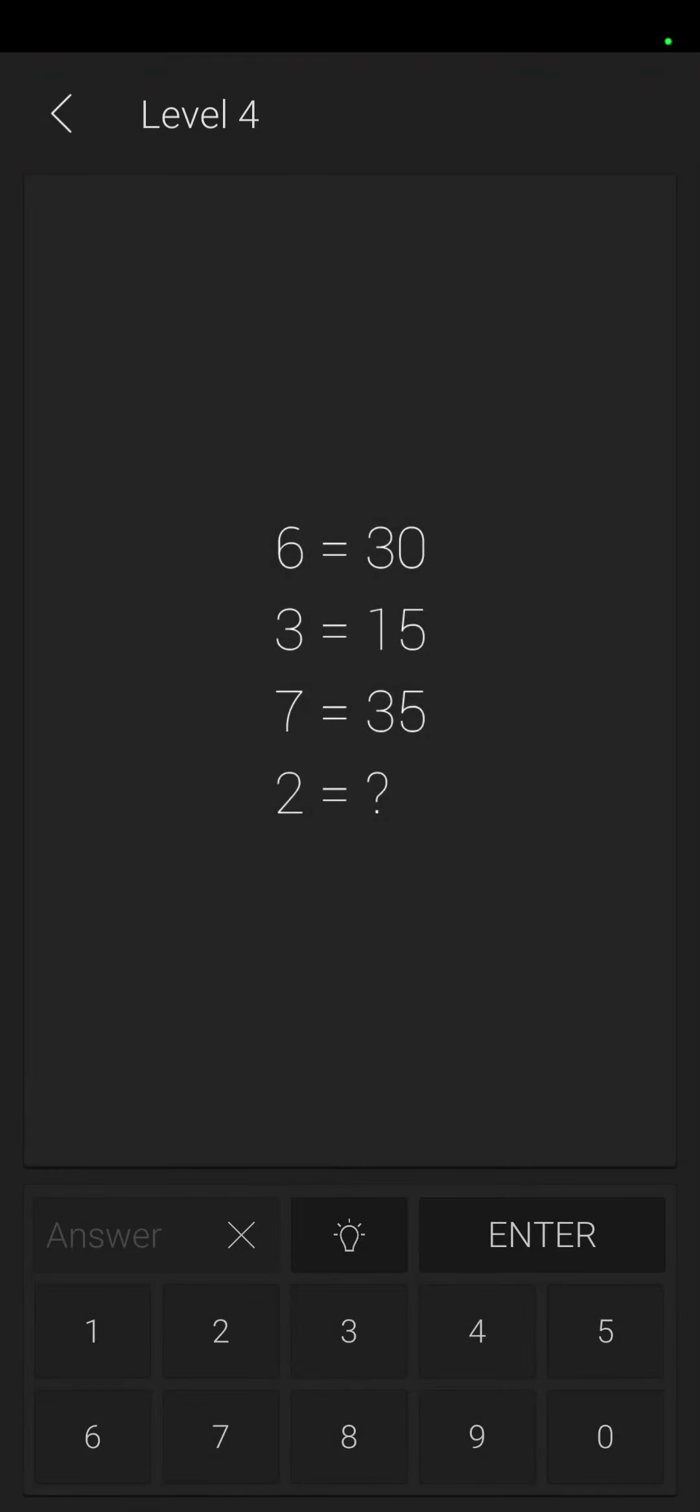If six equals thirty, three equals fifteen, seven equals thirty-five. Okay, three is half of that. All right, I think it's ten because six times five is thirty, three times five is fifteen, seven times five is thirty-five.